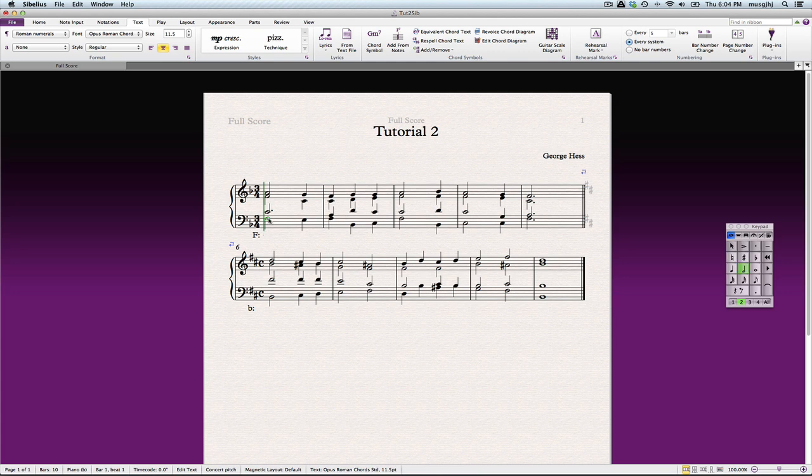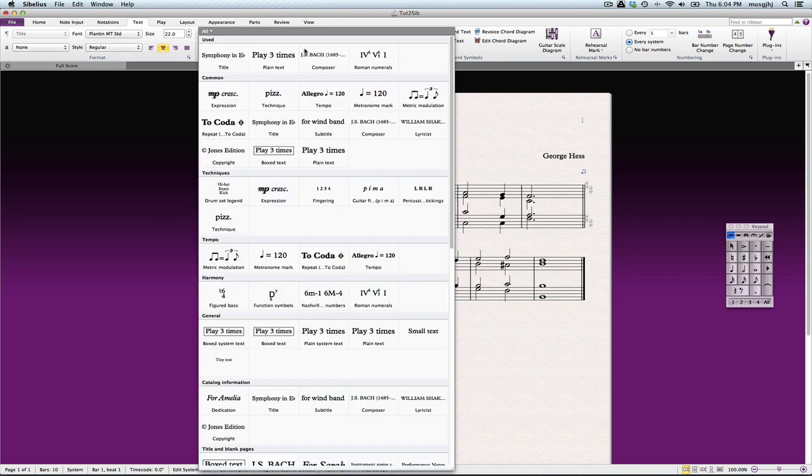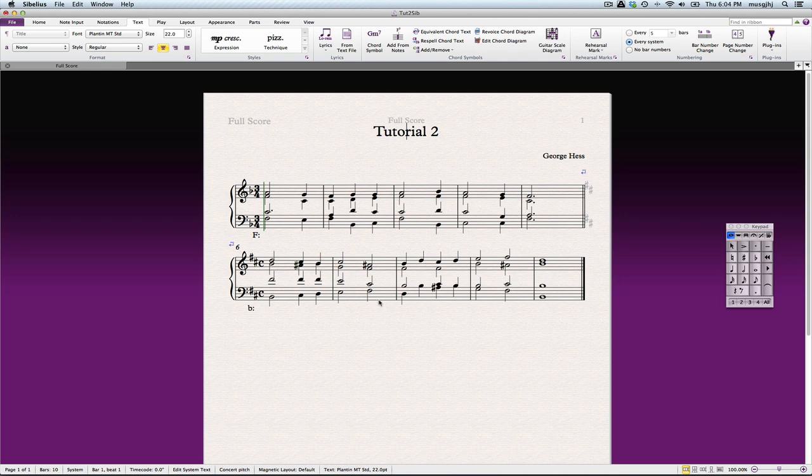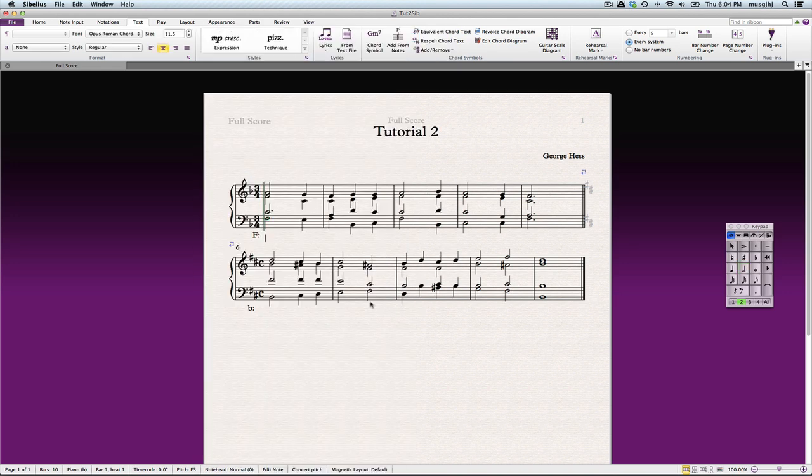Now to enter the Roman numerals, we're going to select the first bass note, and then once again go up in here and we'll select the Roman numerals. Let's try that again. There, we got our cursor, so we can type first note, space.